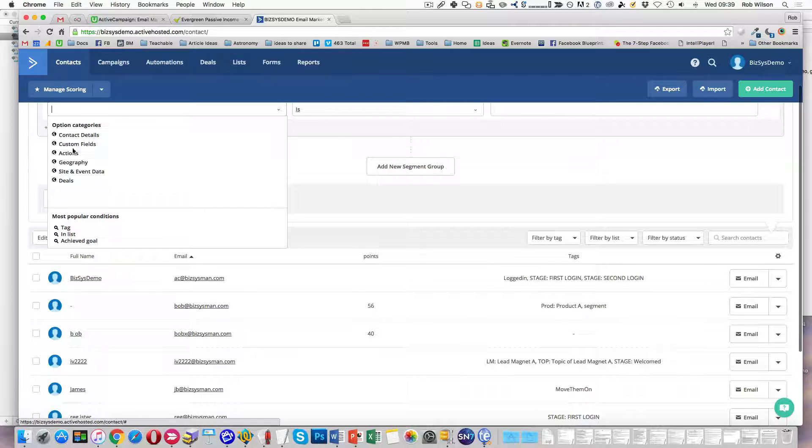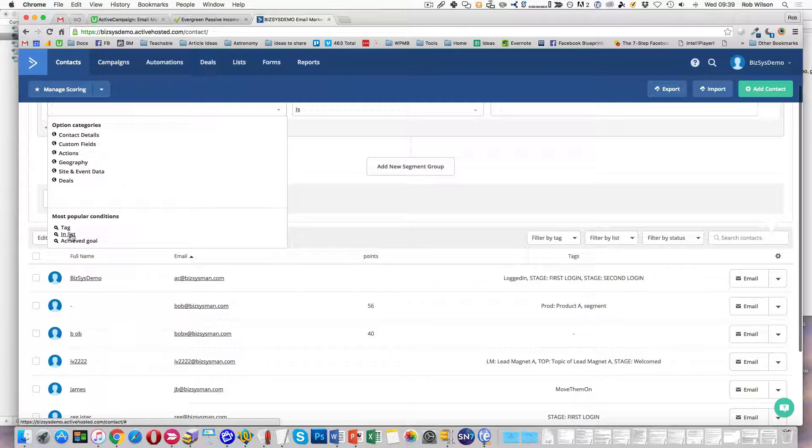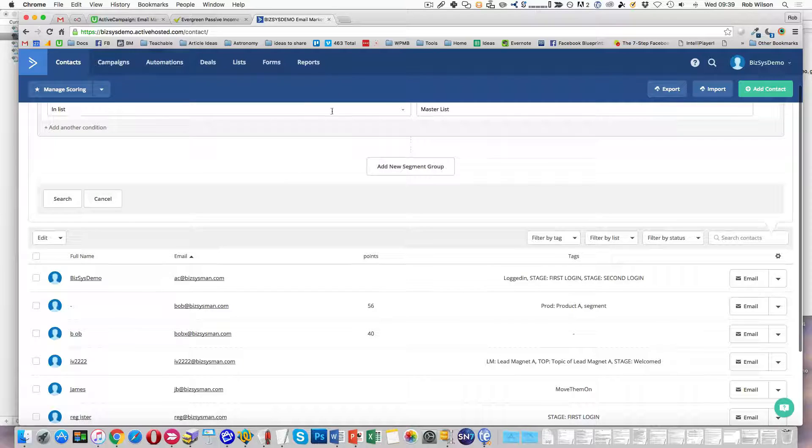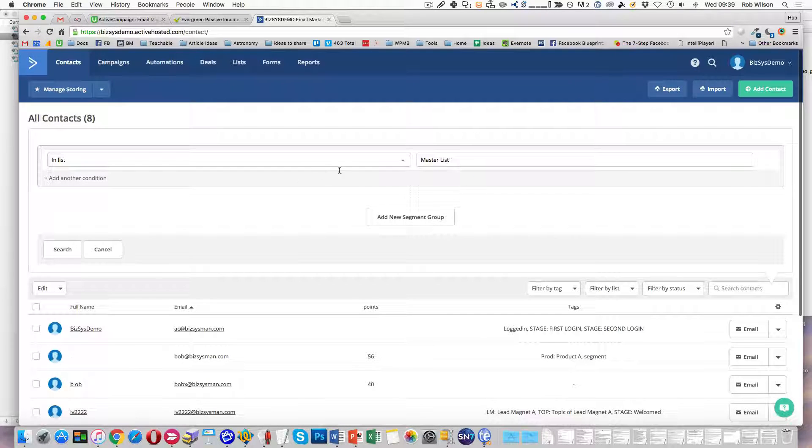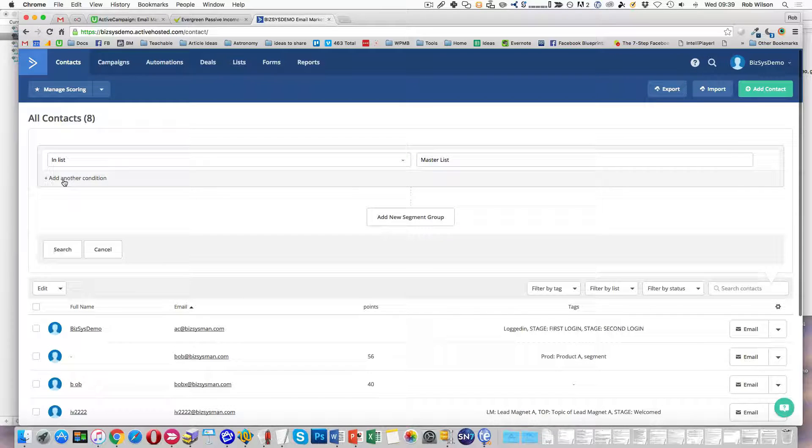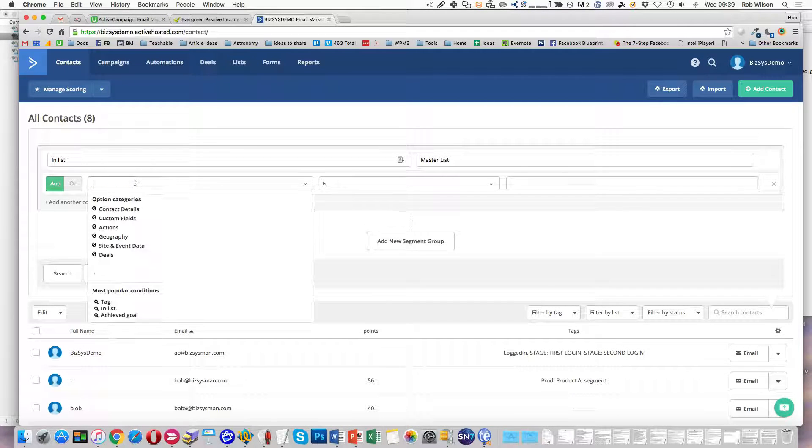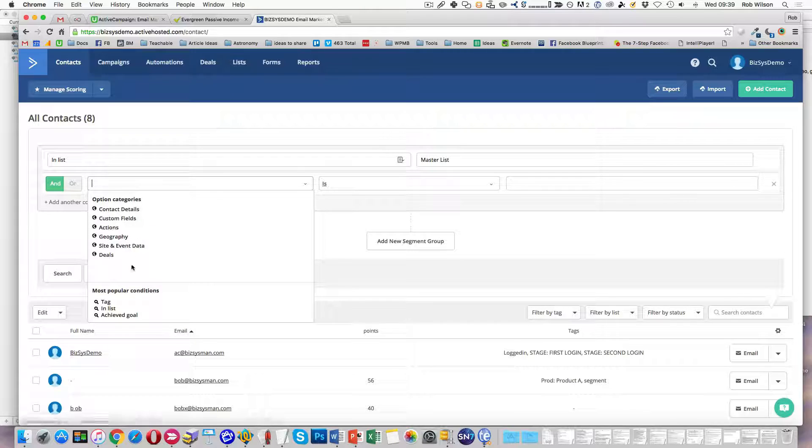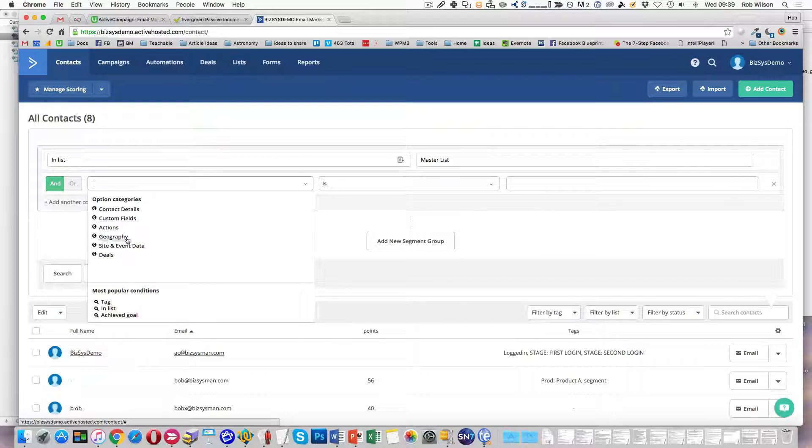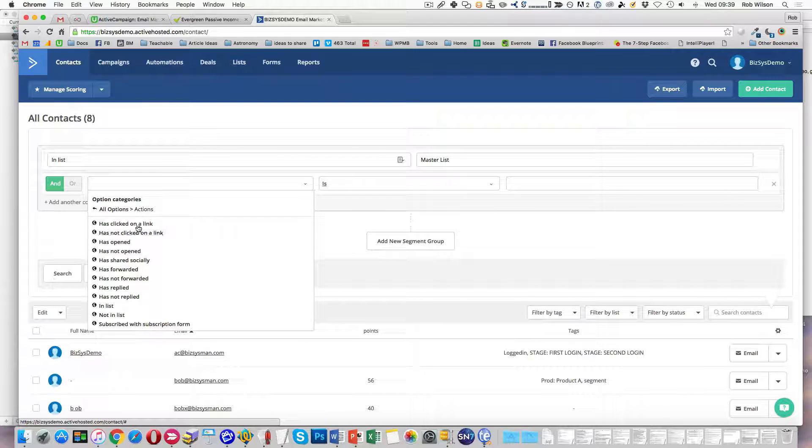Let's do inner list. So they're in that list and let's have a look, a couple of things I might do. Where's actions? Actions.